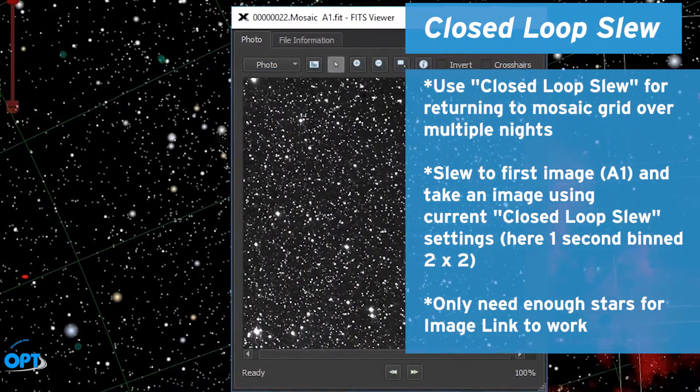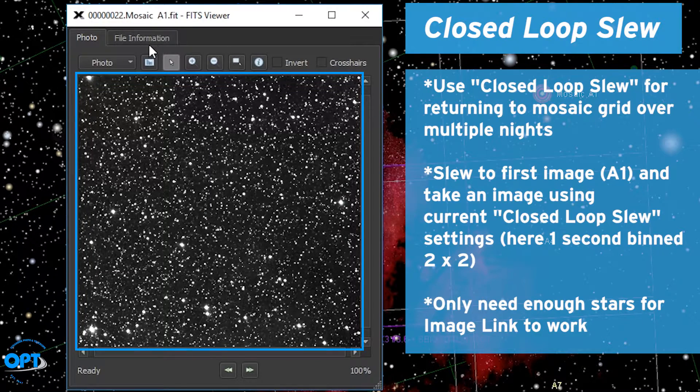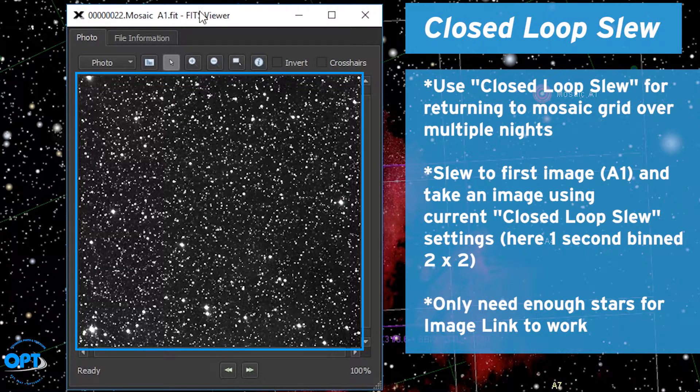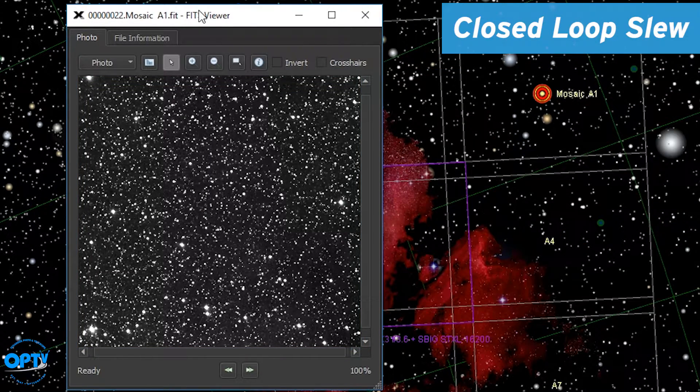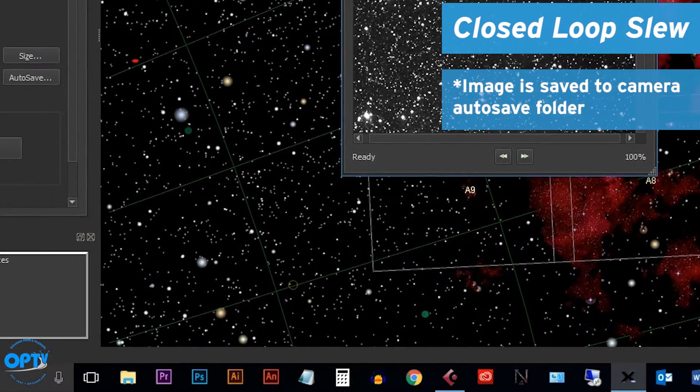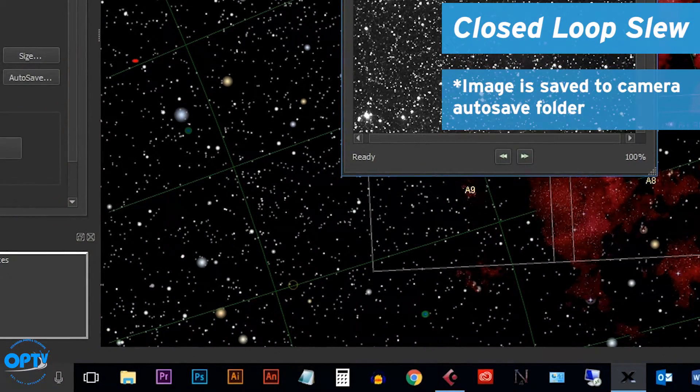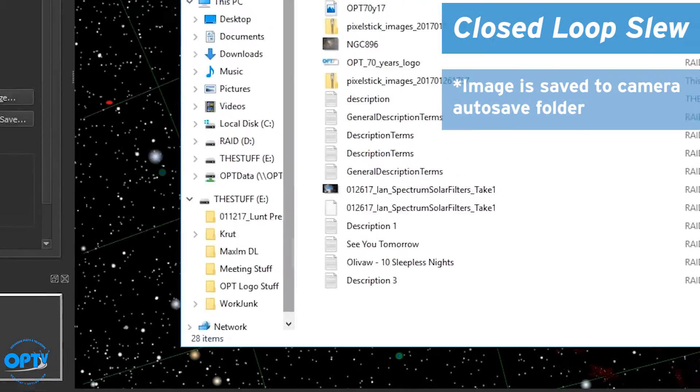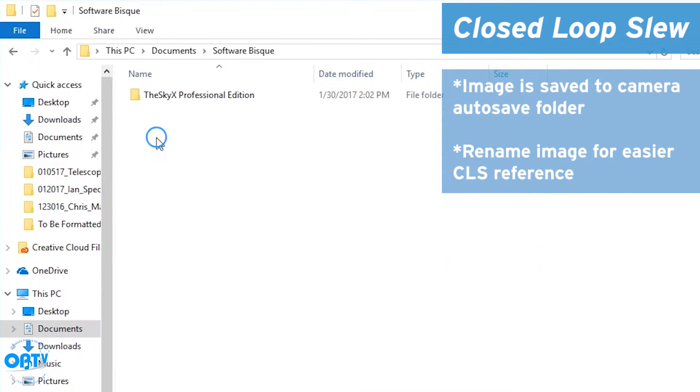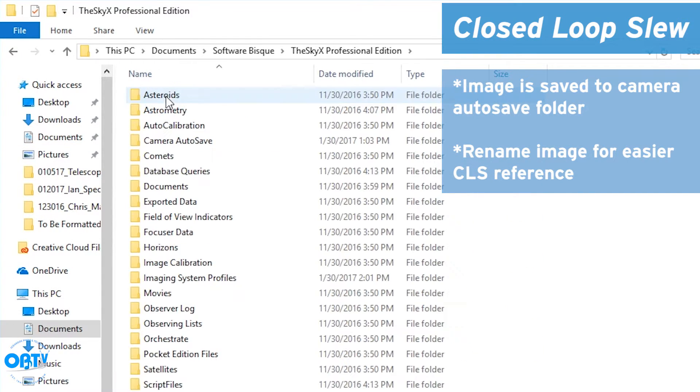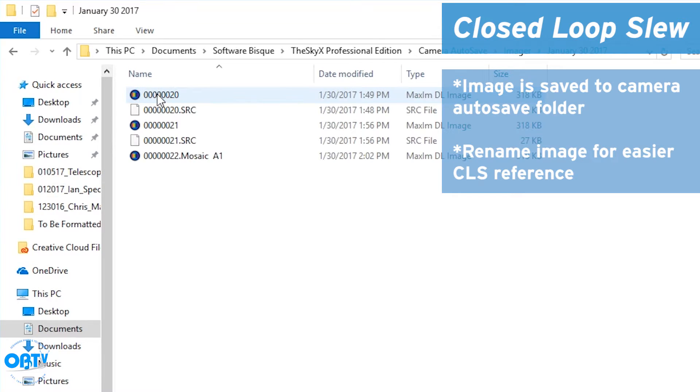I'm only trying to get enough stars to show up in the image for ImageLink to work. Now that I've taken my image I know that it's been saved in the camera autosave folder. We're going to go there and rename the image to something that will help us remember that this is our closed loop slew A1 master.